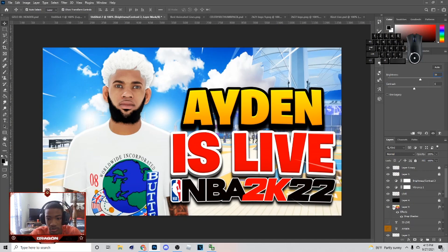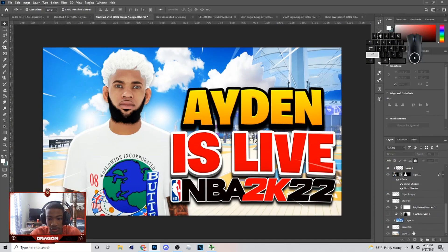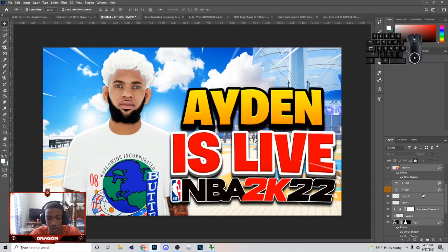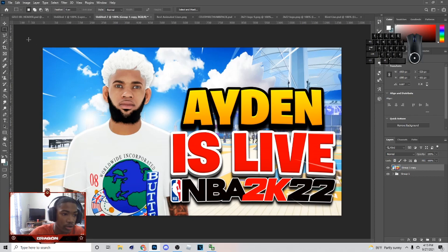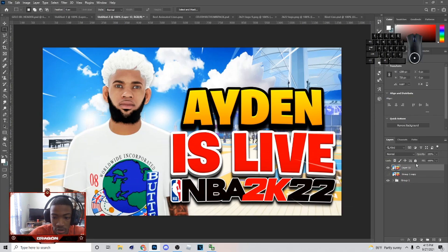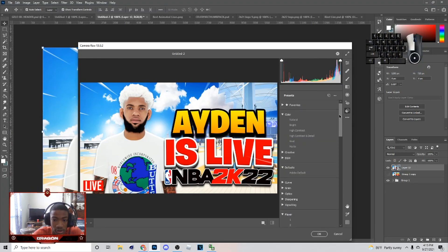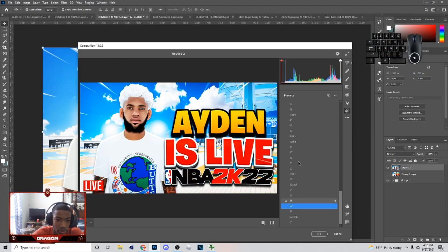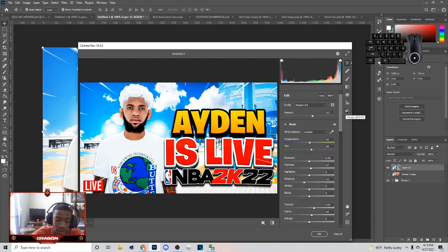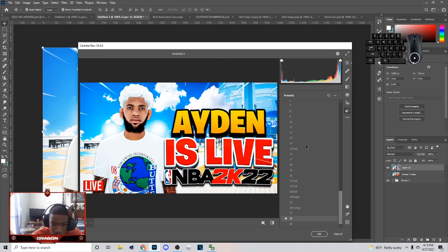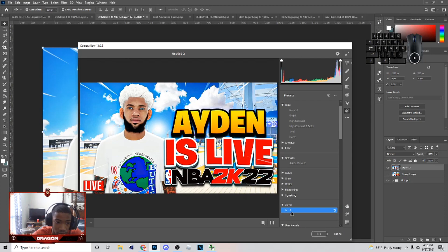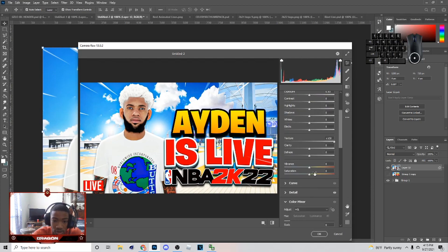Once you're done, hold Shift and group everything together, then hit Ctrl+J and Ctrl+E. Hit M on your keyboard for the Marquee tool, then hit Ctrl+J again. Right-click and Convert to Smart Object. Then go to Filter and Camera Raw Filter. Once you're in Camera Raw Filter, I could go to one of my presets, but I'm actually going to show you the settings — I just started sharing this last video.